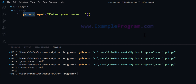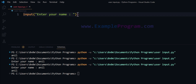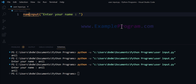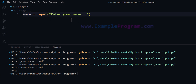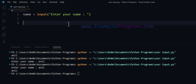Now what else we can do is store this return value in a variable for future use. For example, I can say name equals the input function with this particular message. The value will be stored in this name variable which we can use later — for example, to find the number of characters in the name, or the length of the name entered by the user.